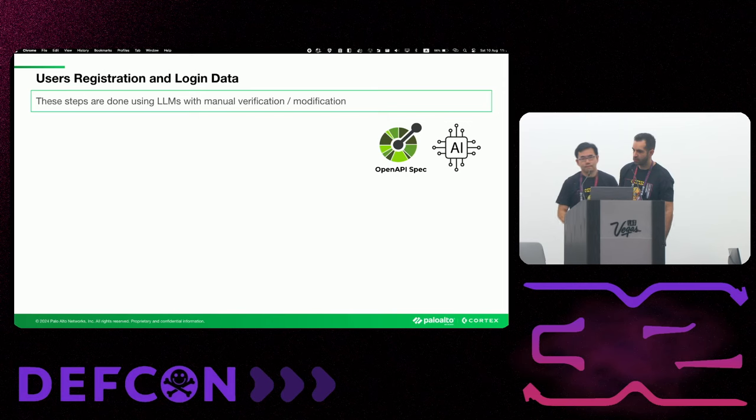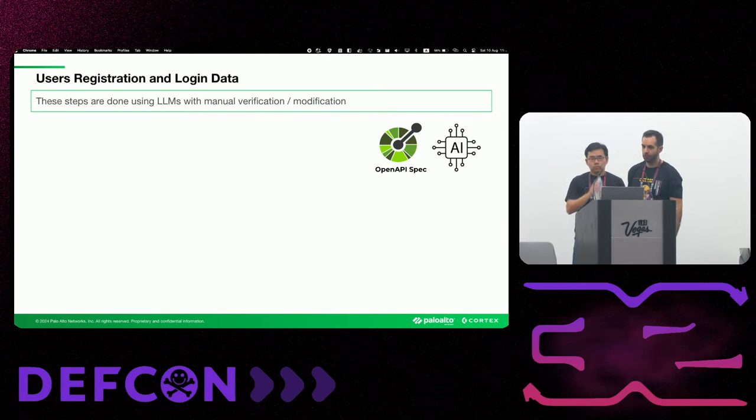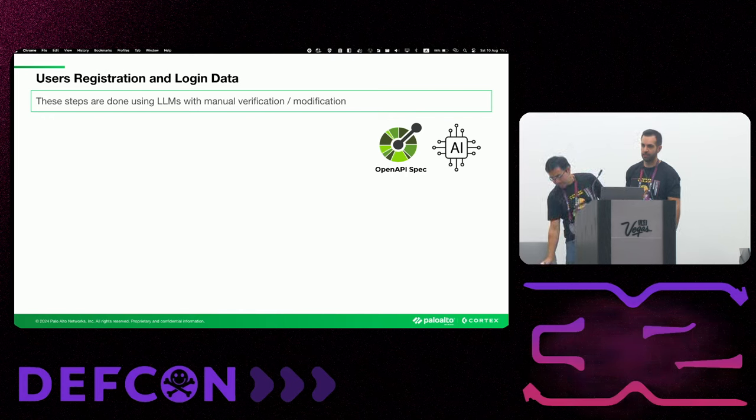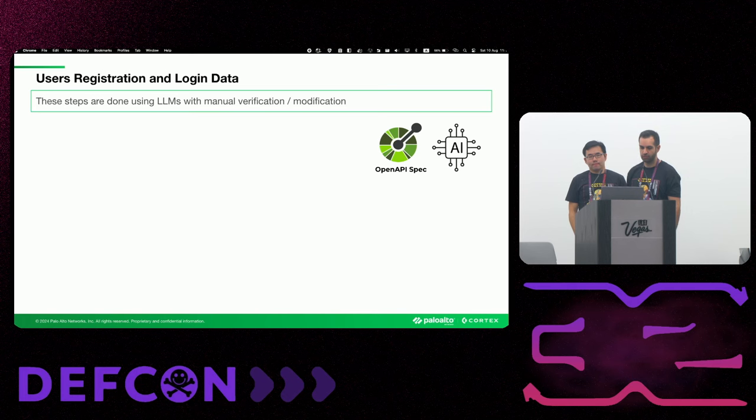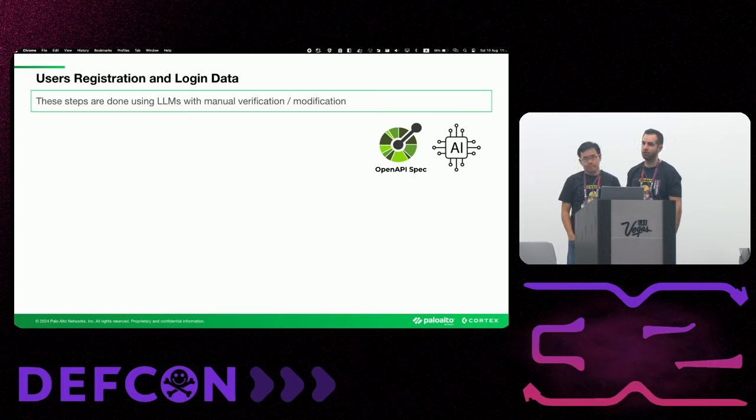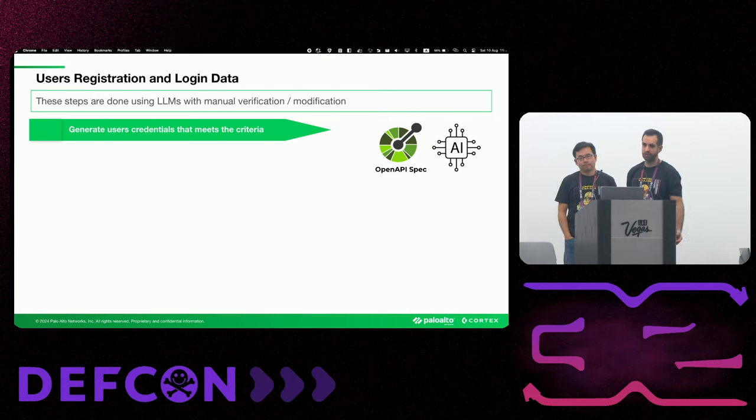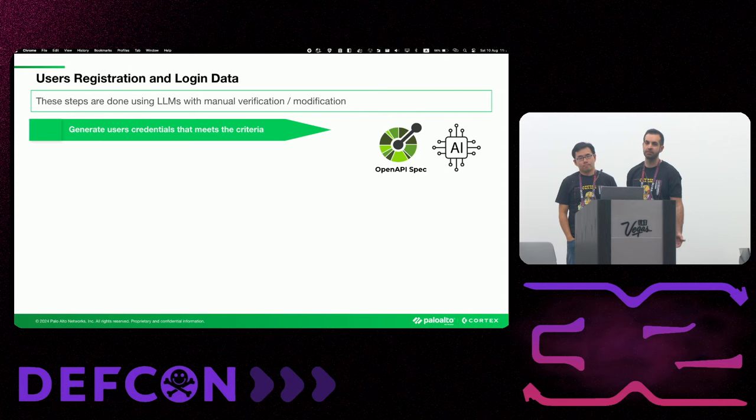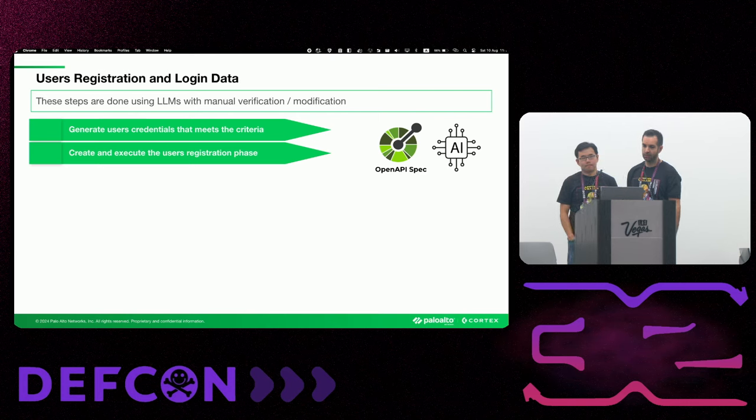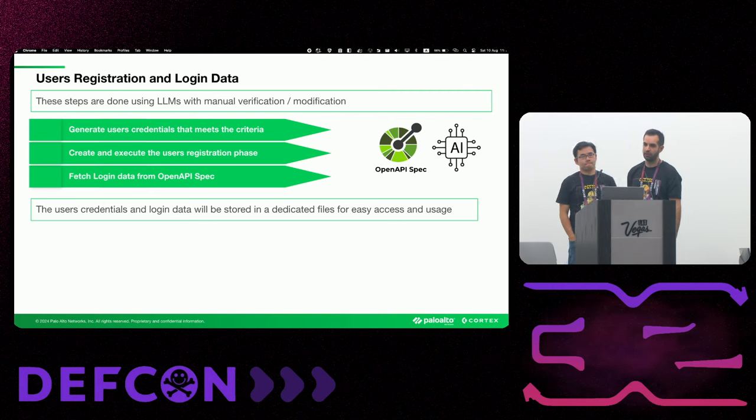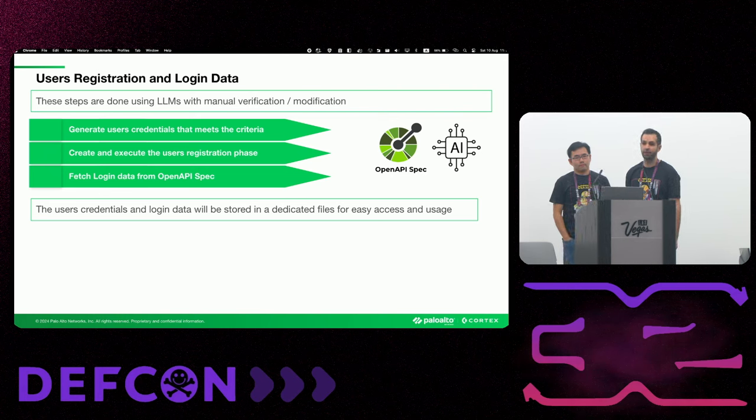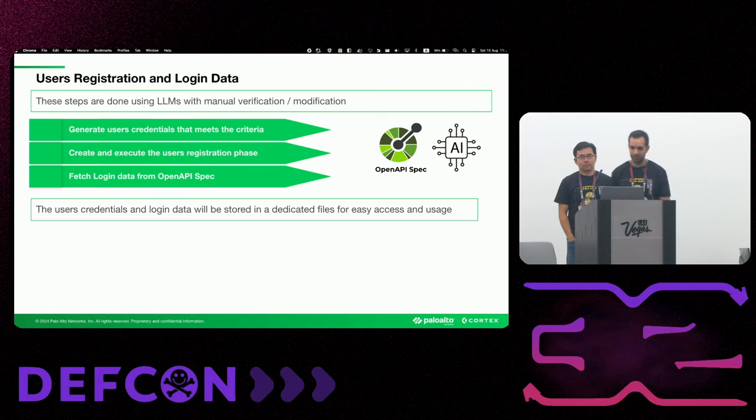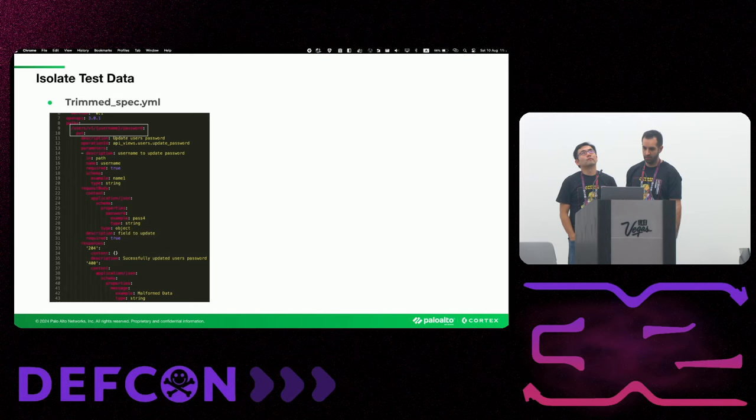Great. Thank you, Jay, for the overview of our methodology. And before we can see actually a real BOLA test and view our BOLA that we found, let's see the prerequisites that we have before we can create an actual test. So we use LLMs again to create the user registration process and to collect the login data of the application. So basically, LLM generates user credentials that meet the criteria in terms of, for example, password complexity. And we execute the user registration process and we fetch the login data from the spec. So this is crucial in order to then login the users of the specific test and get a valid and unique token for each one of them. And this information will be stored in a dedicated file, so we will have an easy access and usage.